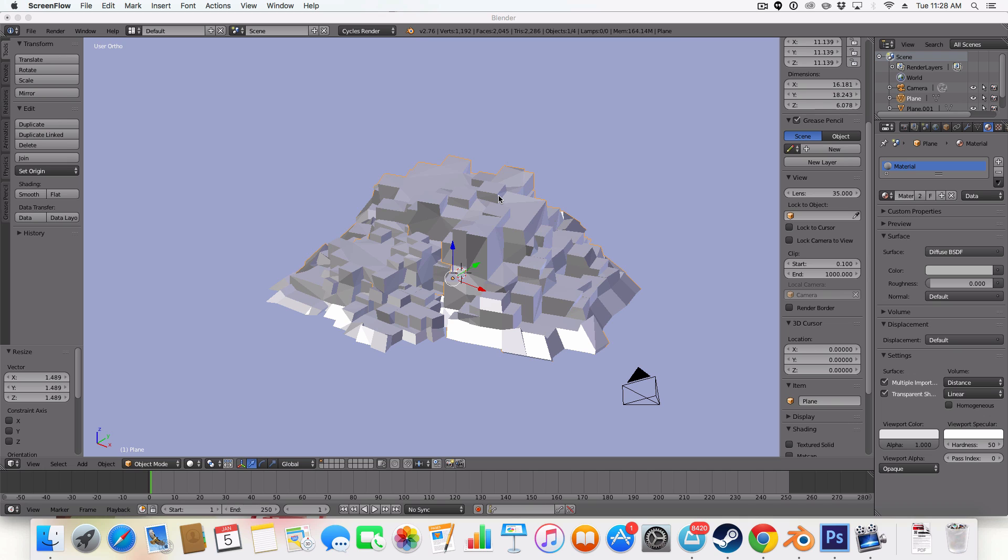Hello ladies and gentlemen and welcome back to another manual graphics tutorial. Today in this tutorial we will be making low poly cubic mountains. Now this tutorial is inspired by the Isometric Obsessions tutorial on low poly rocks.